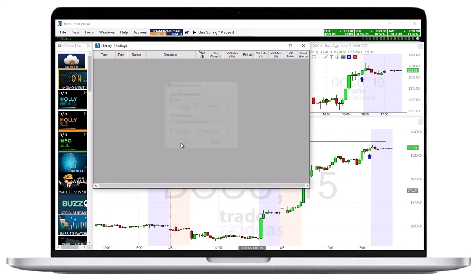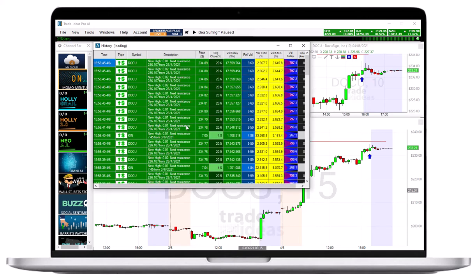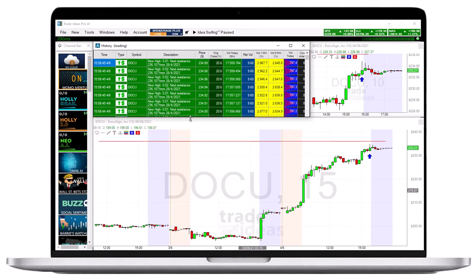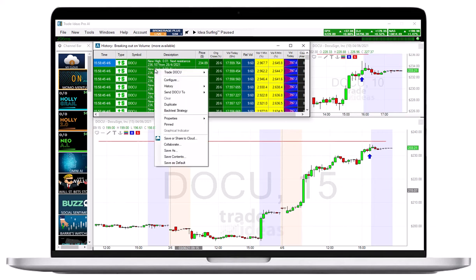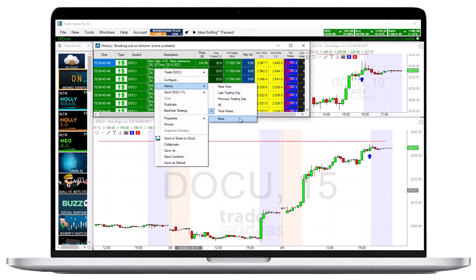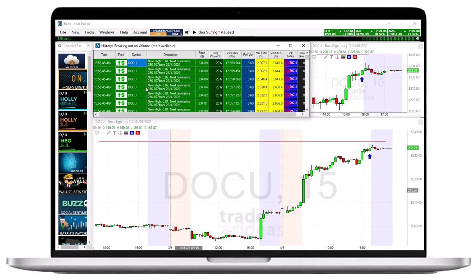The caption of the alert window will update and show that historical data is currently displayed, and that more historical data is available. You can request additional portions of historical data via right-click, History, and More. If you click on an alert to display it in a linked chart, you will see a blue arrow pointing at the bar where the alert occurred.